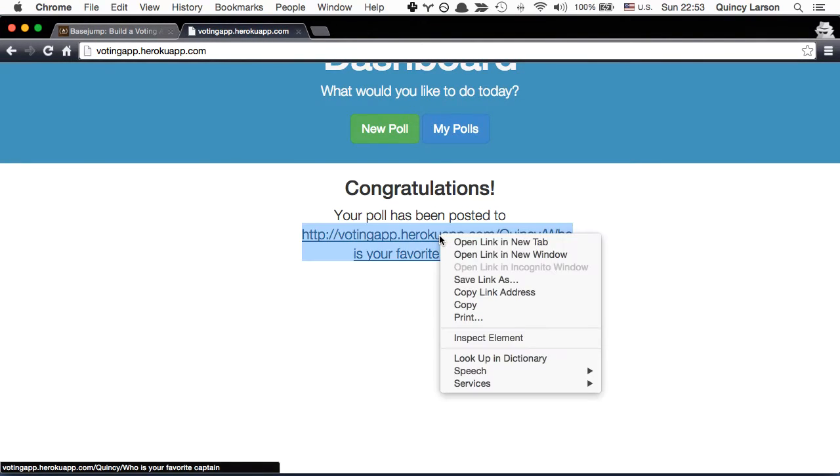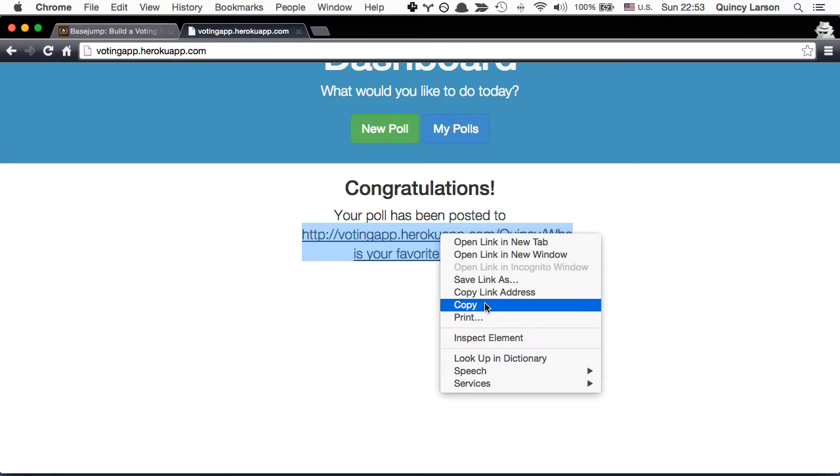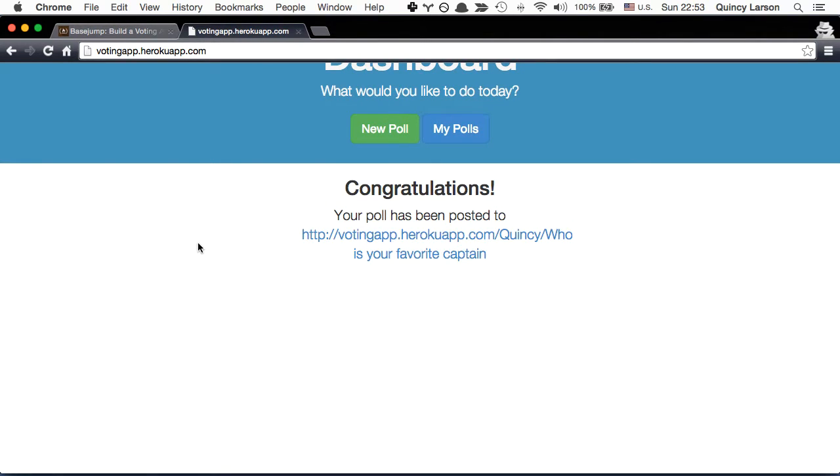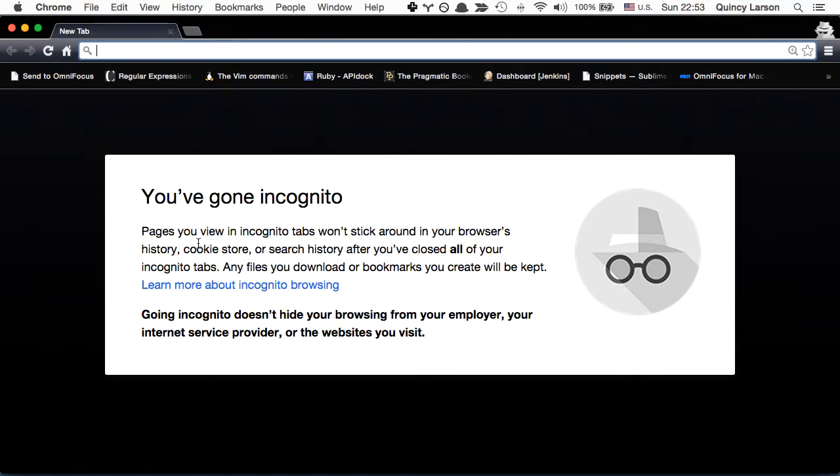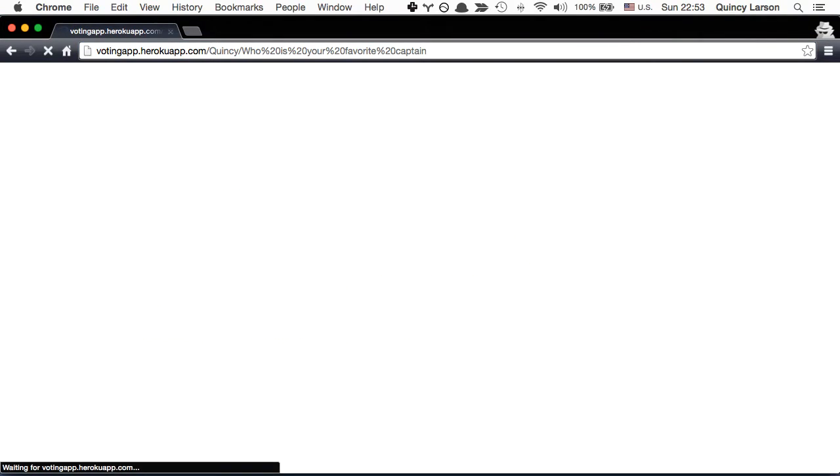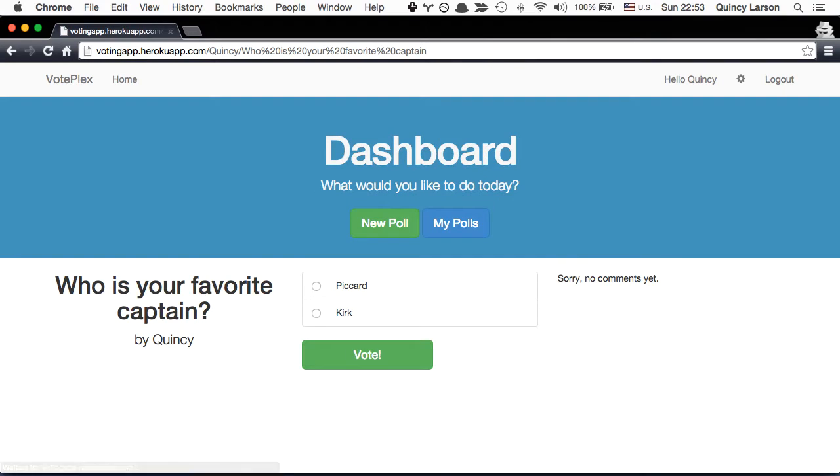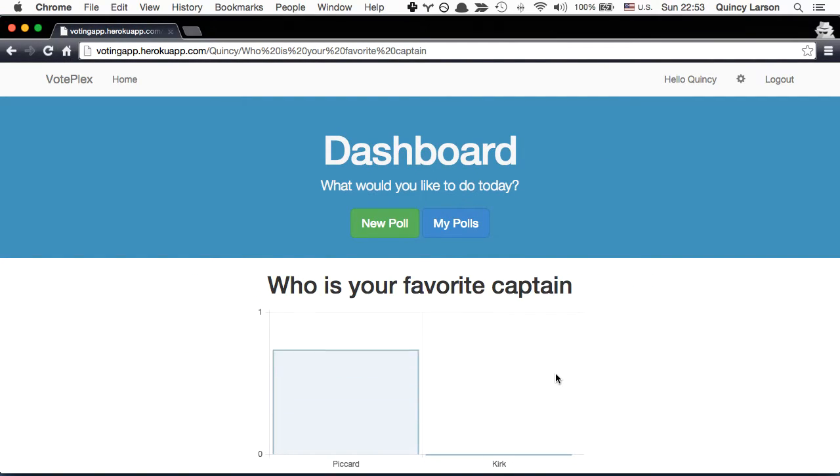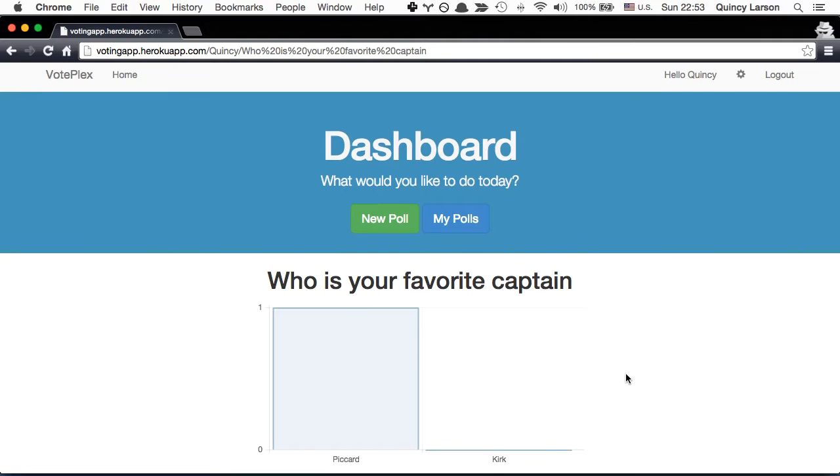So basically we can copy this URL and then we'll open a new incognito tab that's not connected to the incognito tab that I had previously and you can see that this is a publicly accessible thing.